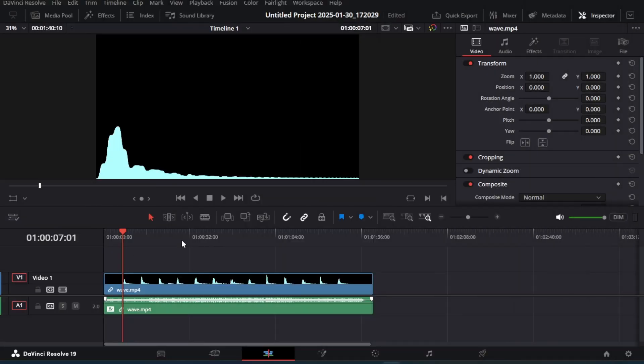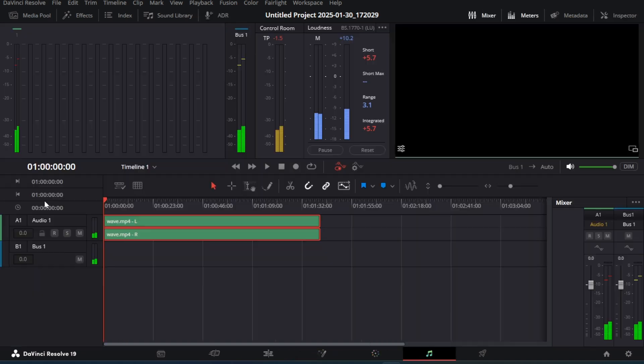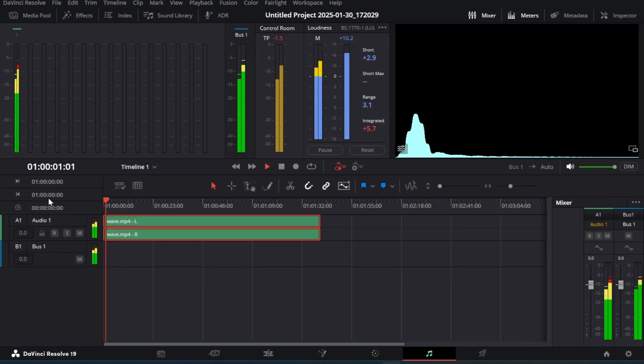First we need to import some audio footage, so I have imported a sample song. Now we need to move to the Audio Fairlight page to search our VST plugins.